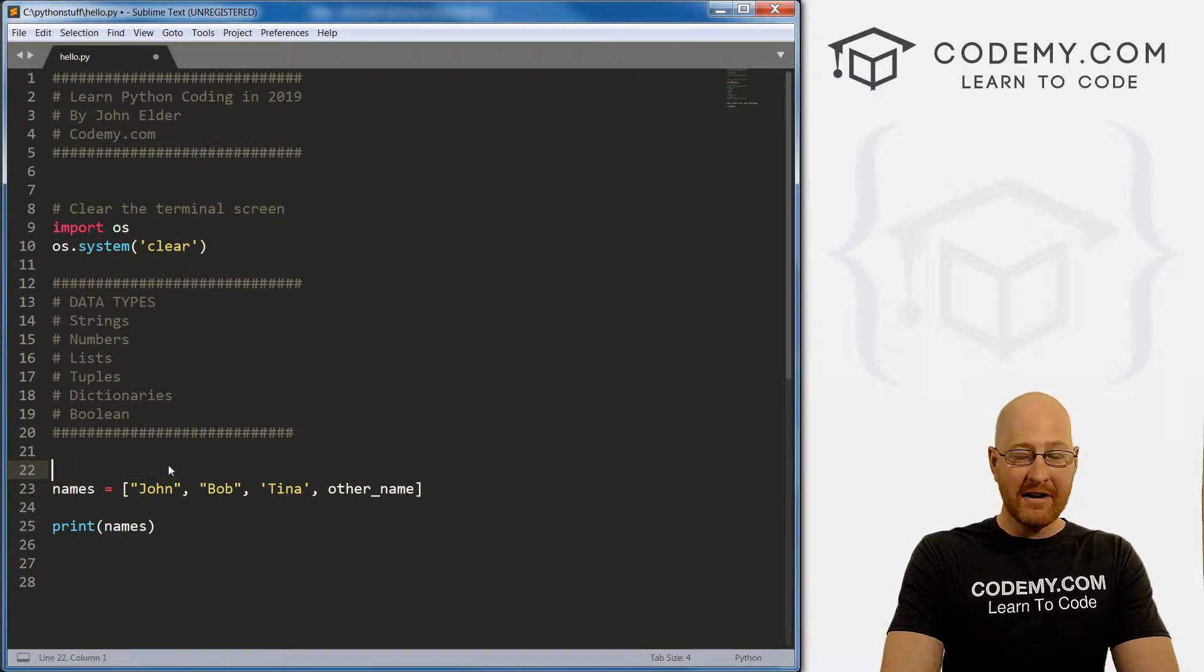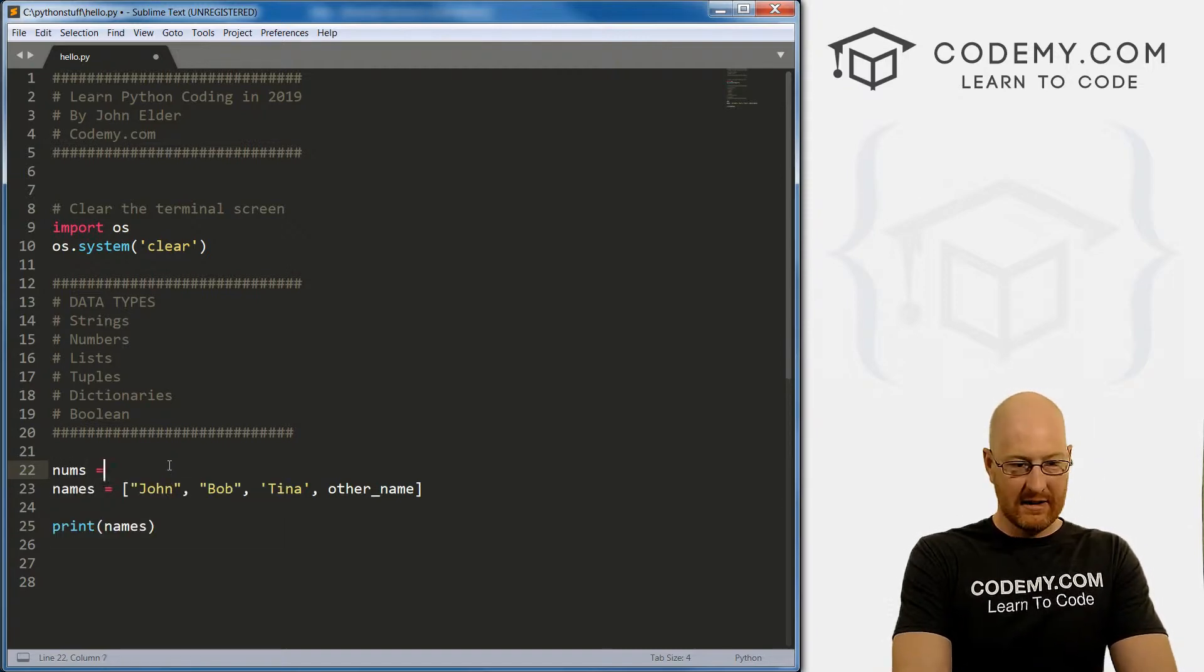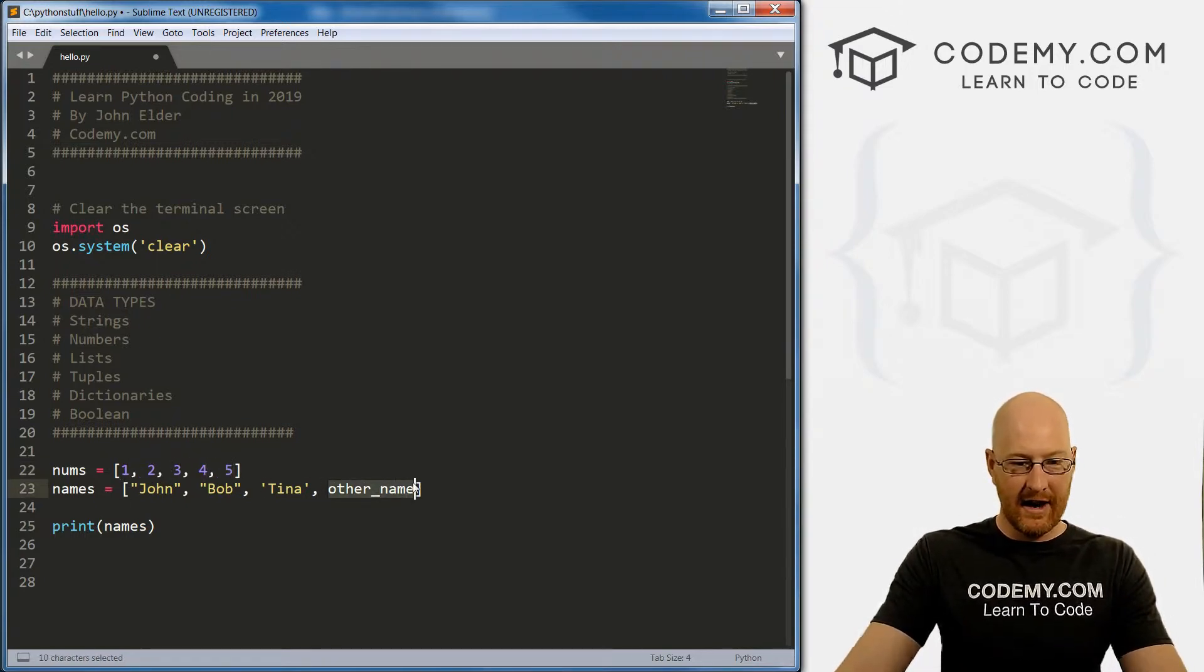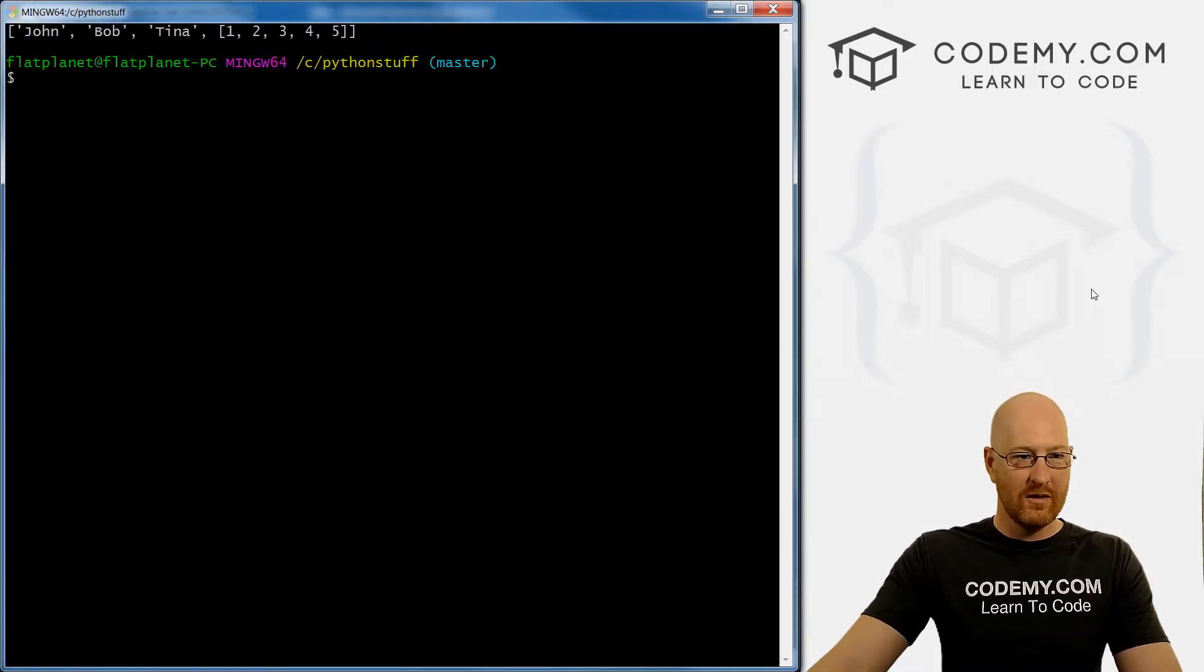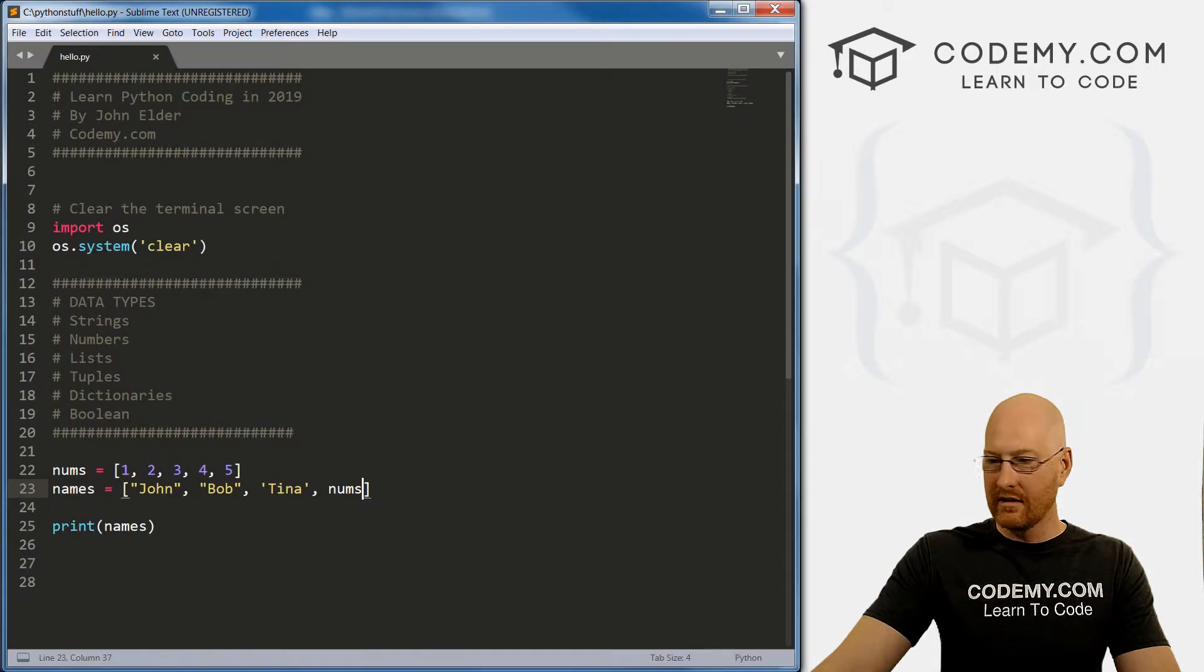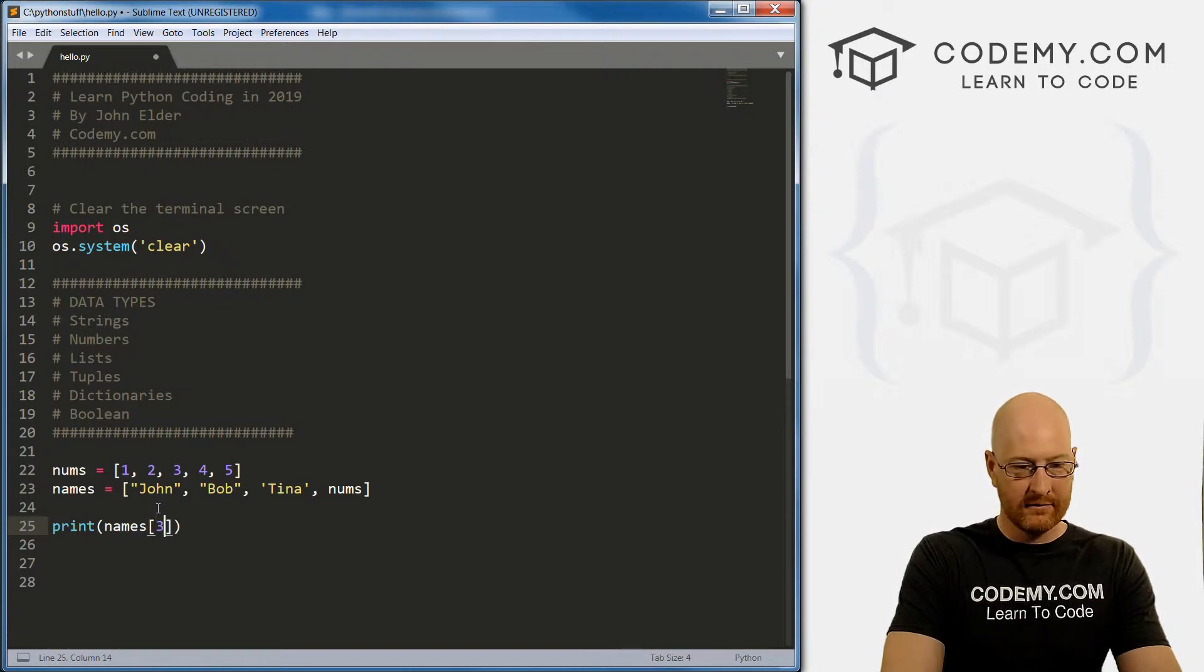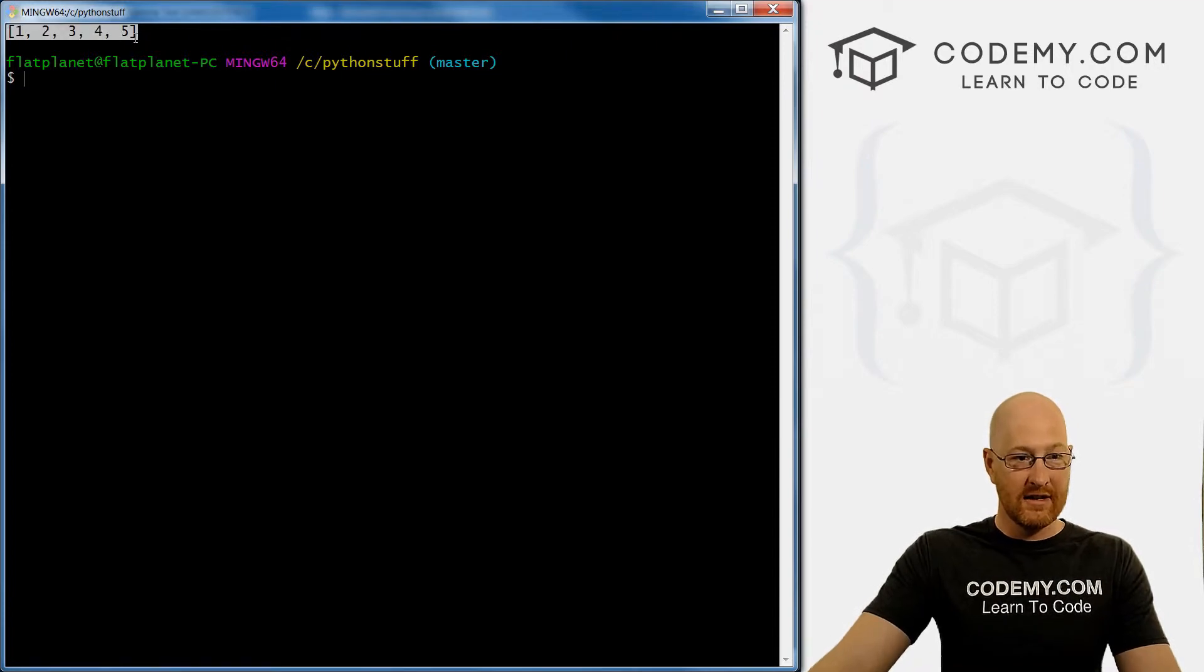We can add other lists inside of lists. So let's go nums, and set that equal to 12345. It's just a list with numbers in it. And if we come down here and add nums, if we save this and run it, we see john, Bob, Tina, and then this other list inside of here. So this is the zero, one, two, third thing. If we call that third thing, we get just that list.